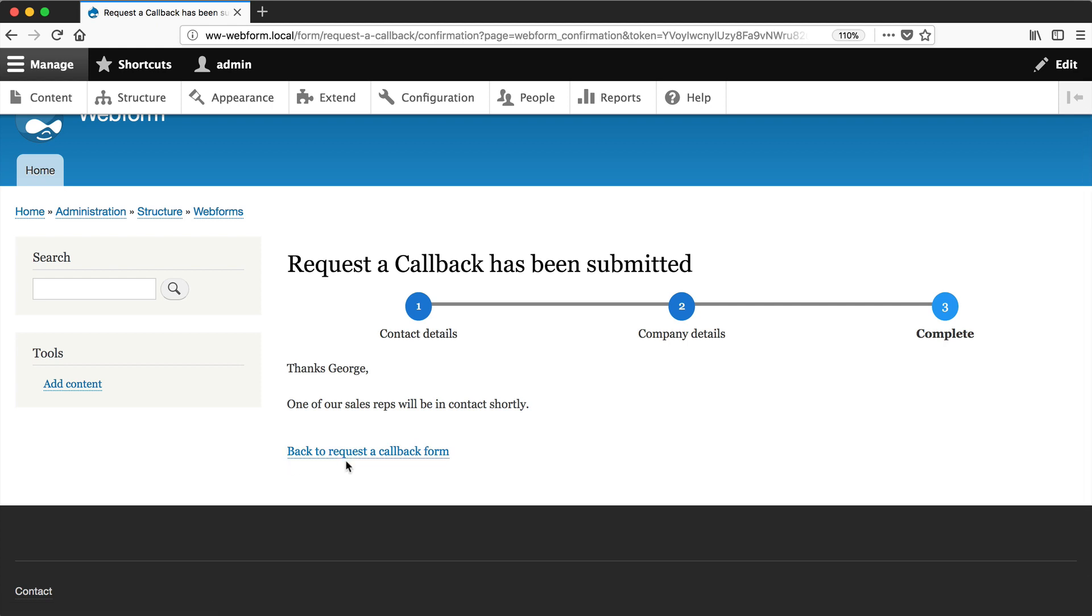So as you can see, configuring the confirmation step is pretty simple in web form. And thanks to tokens, you can personalize the confirmation message.